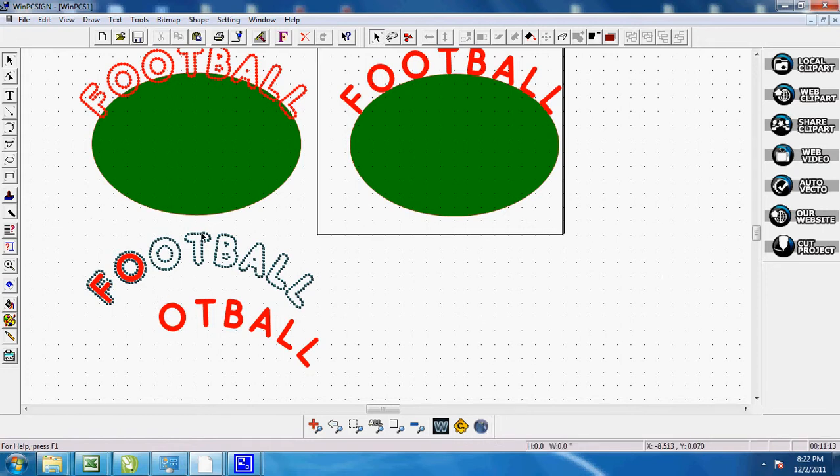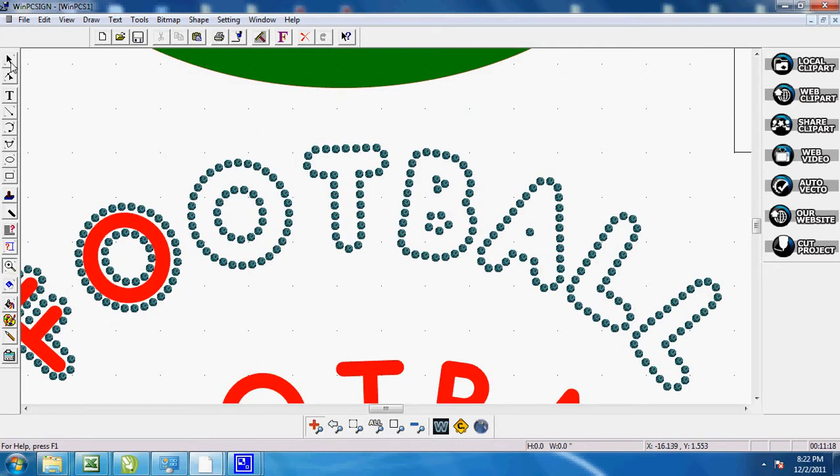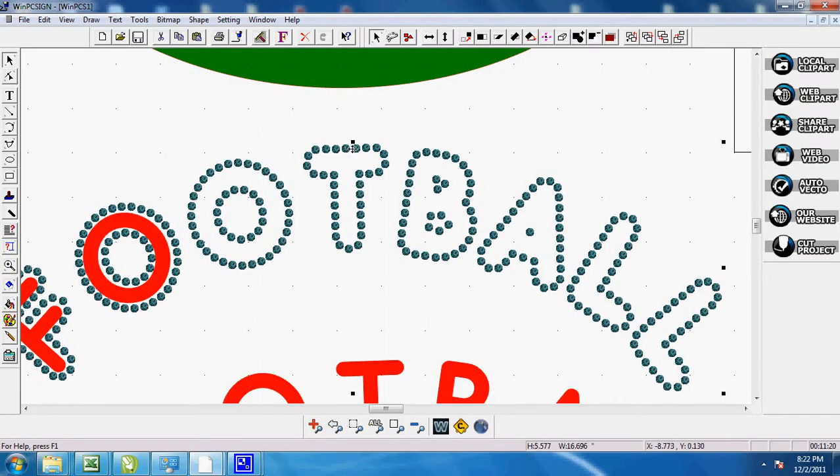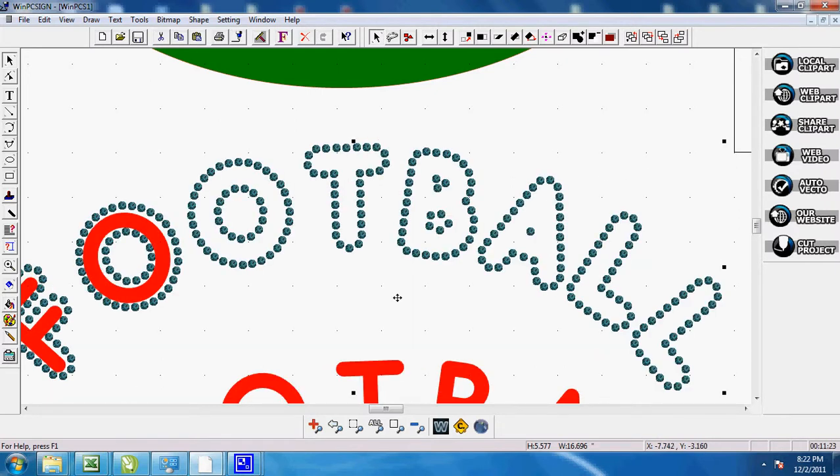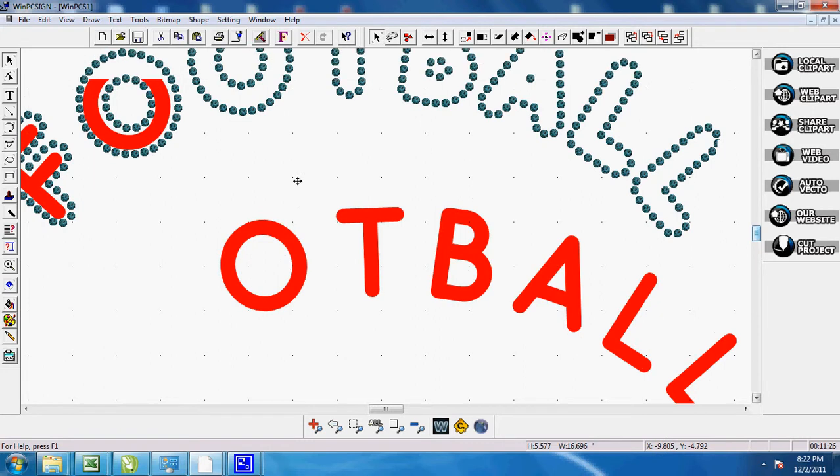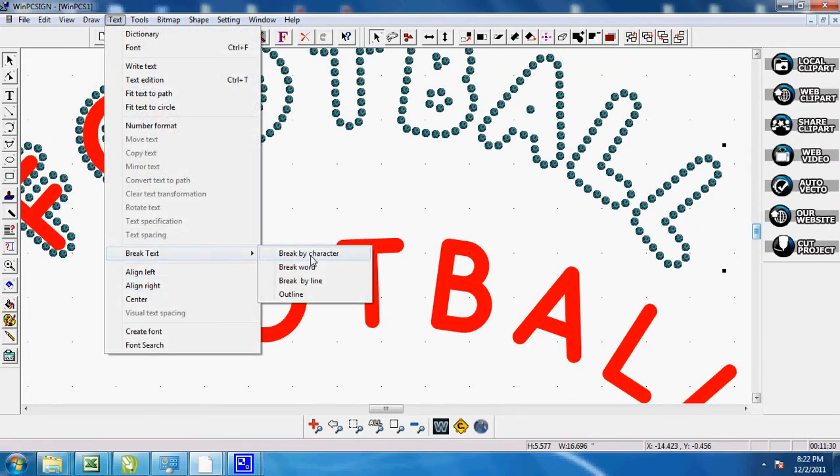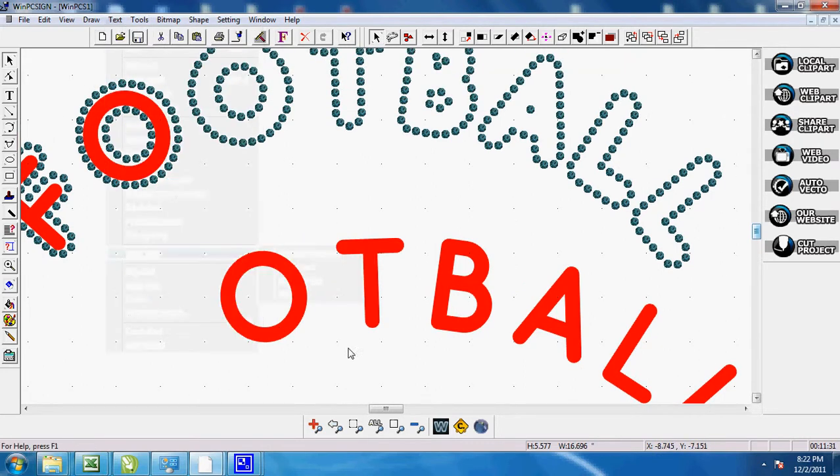So now this word is, let me get up close so you can see this. This is stoned and grouped. But the word football that's in vinyl I separated out in text and I broke the text by character.